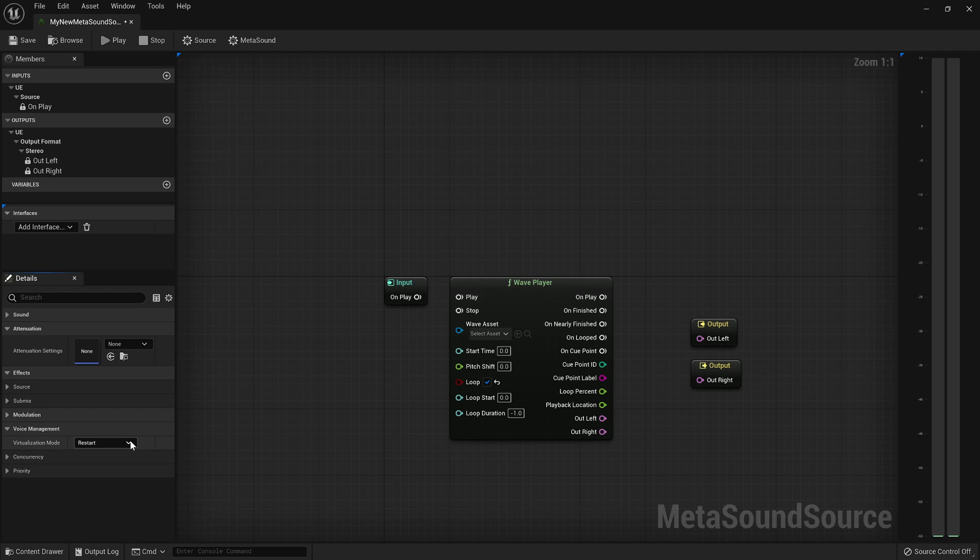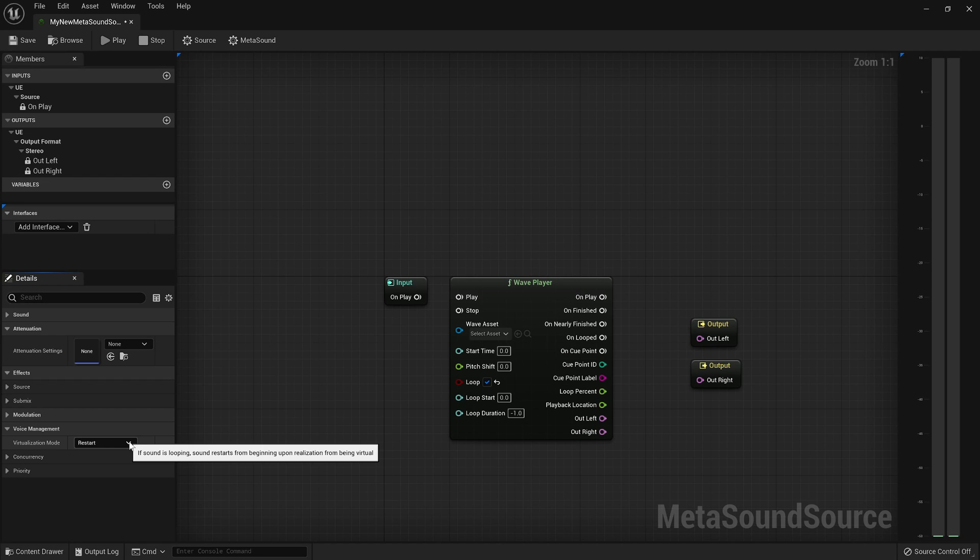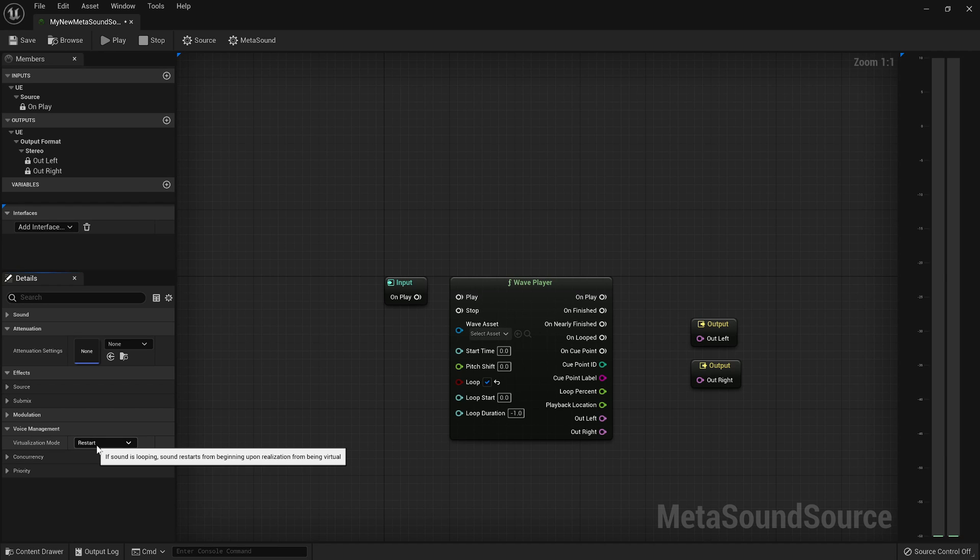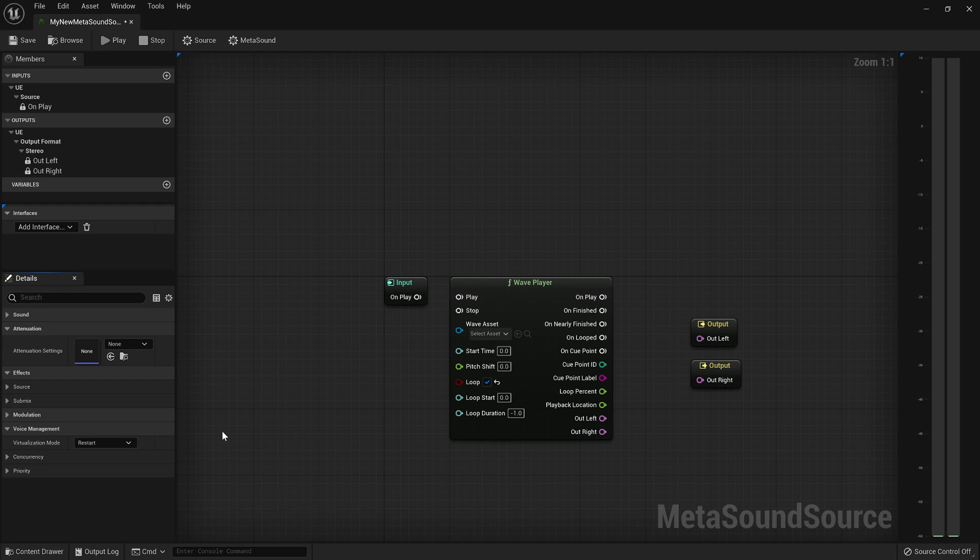So voice management, this is something that people have asked about. Voice management works just like any other sound source. And voice management treats sound sources differently if they are looping or one-shot, if they're a sustained sound or a one-shot sound. So the default voice behavior is to restart the sound source. But if you have a one-shot sound that goes out of range or goes to zero volume,